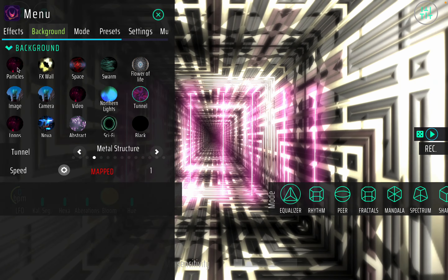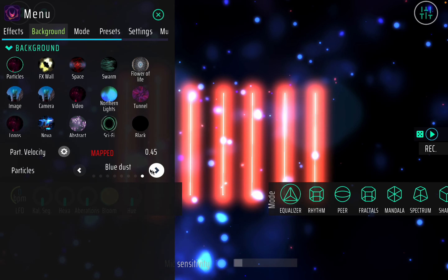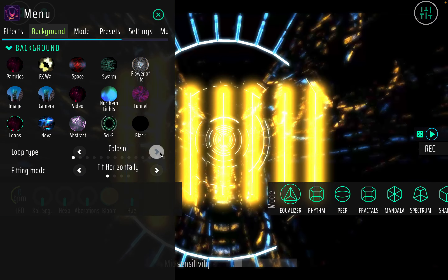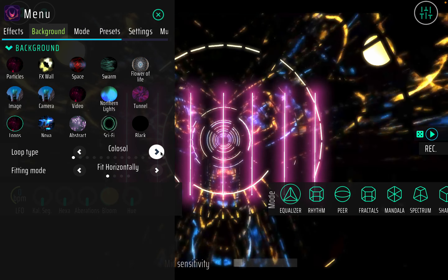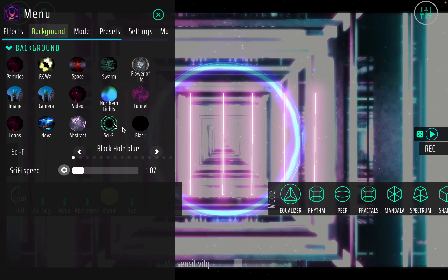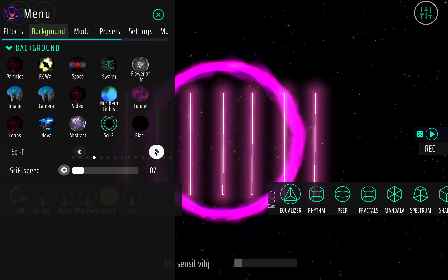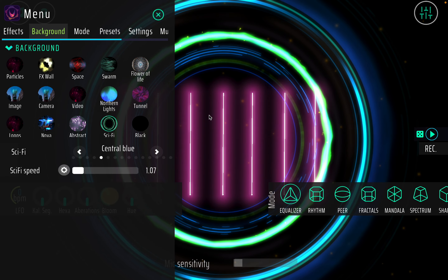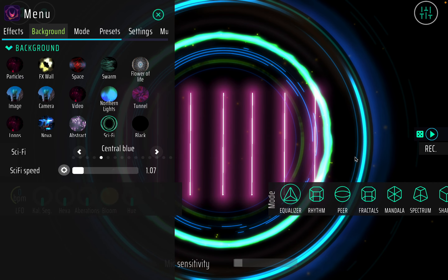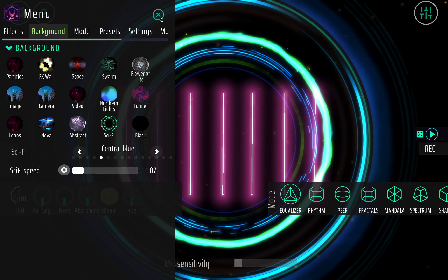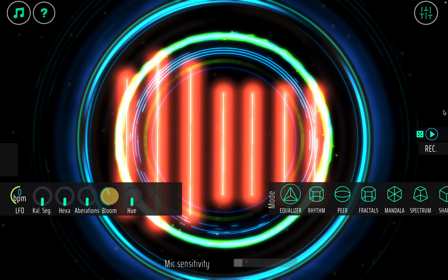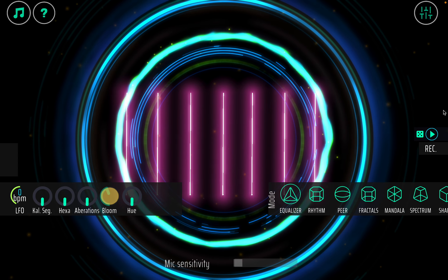When I go for a tunnel effect, for example, I can use the space travel tunnel, the magma tunnel — all those different things. Same goes for the particles — we have various particle effects. We also have some video loops, and you can load your own videos in with them as well. And we have these sci-fi backgrounds — there are some different ones out there.